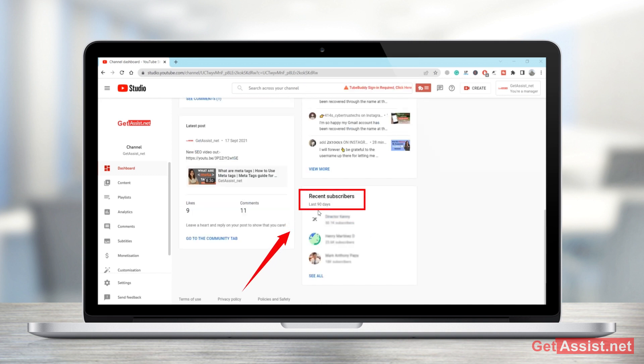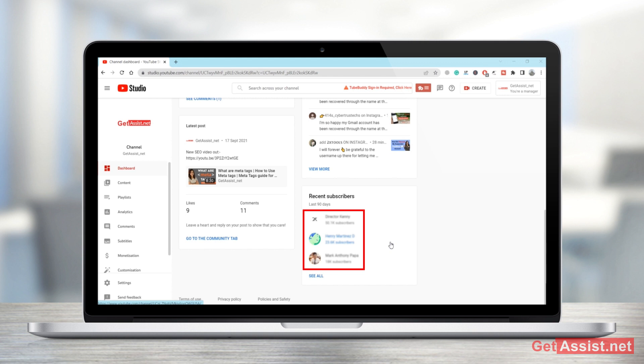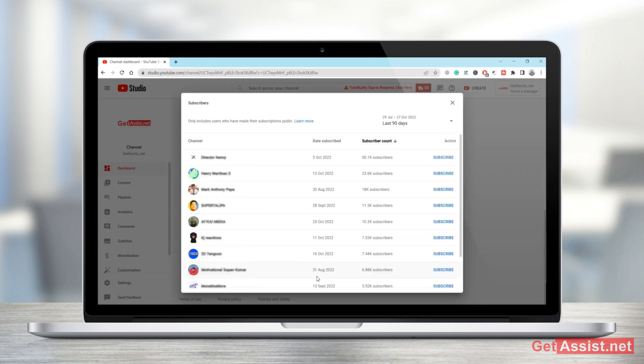And the name of three subscribers who have recently subscribed your YouTube channel. All right, now if you want to know more names, you simply have to click on see all.